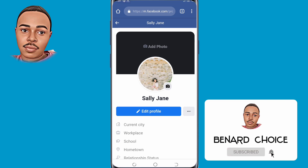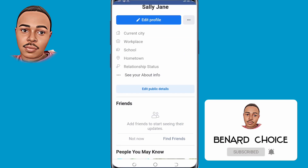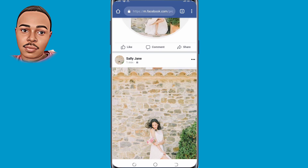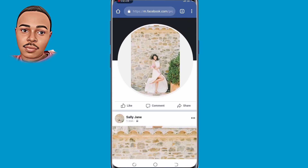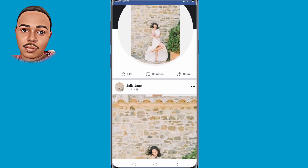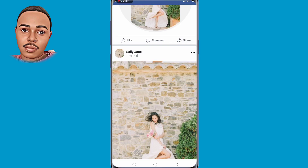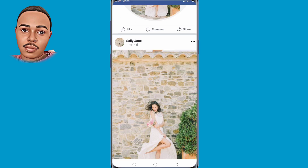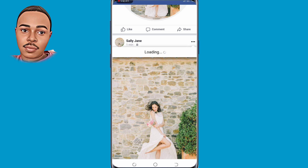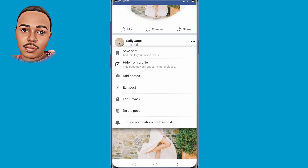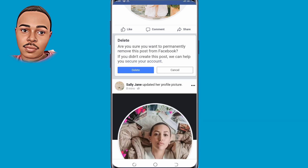Now you can delete the post that we uploaded earlier in our timeline. Tap on those three dots, tap on 'Delete Post,' then tap on 'Delete.'